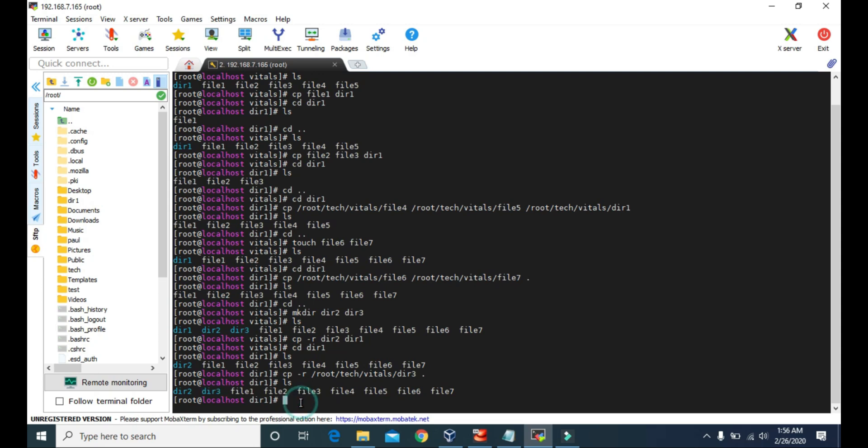So that's the use of the cp command to copy files and directories. That's going to do it for this video. I'll see you soon with the next video. Till then, keep learning. Goodbye.